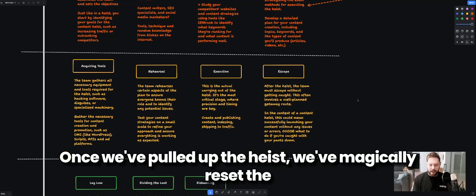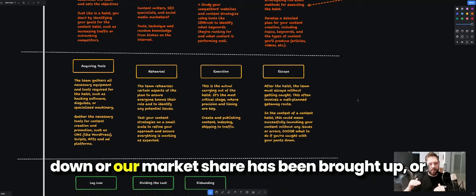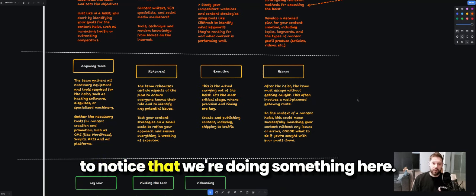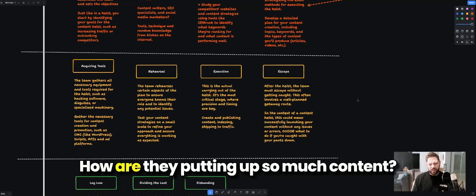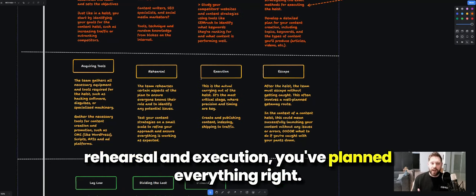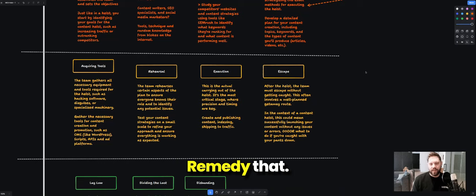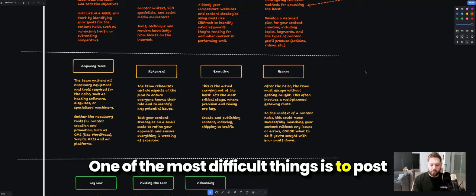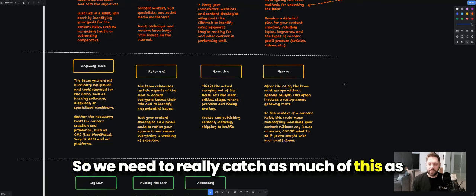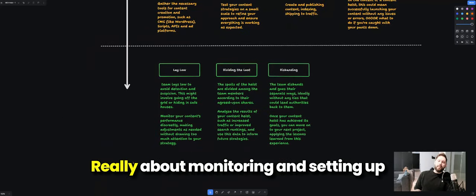After the heist we need to escape without getting caught. Once we've pulled off the heist and reset the balance — bringing competitors' market share down or ours up — people are going to notice. They'll see this site is putting up a lot of content and wonder what's going on. Even with thorough rehearsal and execution, things might go wrong, so this section is about how to remedy that. One of the most difficult things is going back to edit content at scale after the fact, so we need to catch as much as possible early.